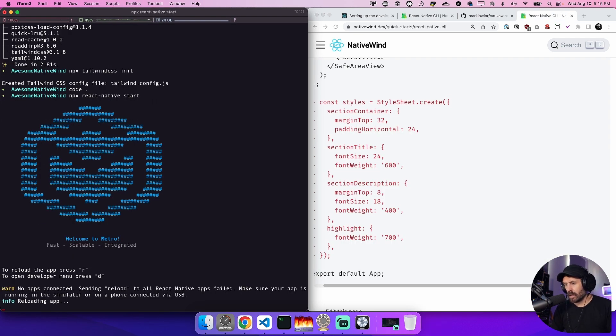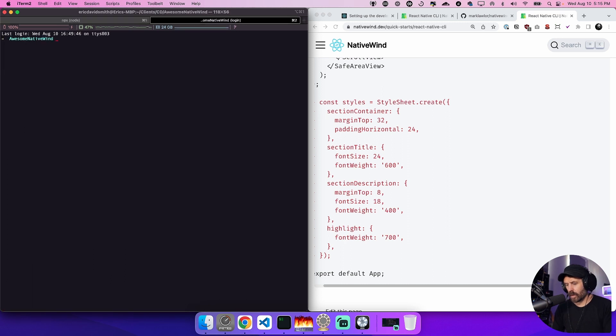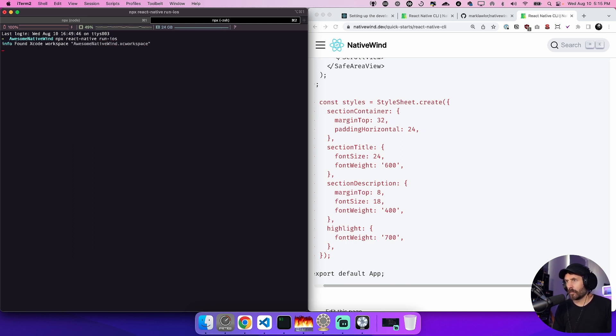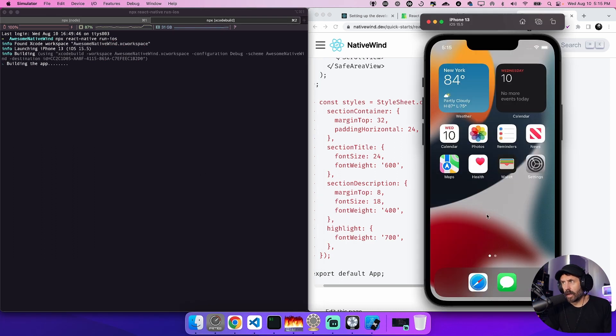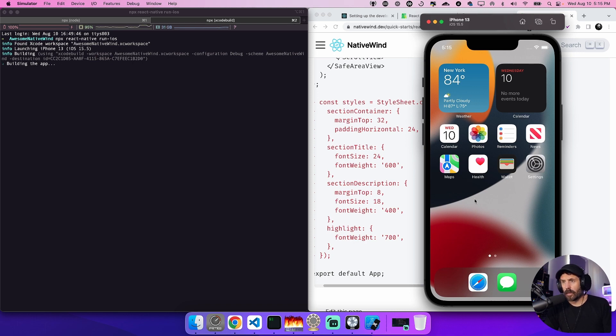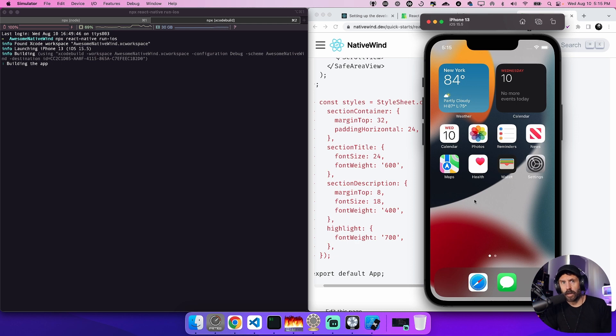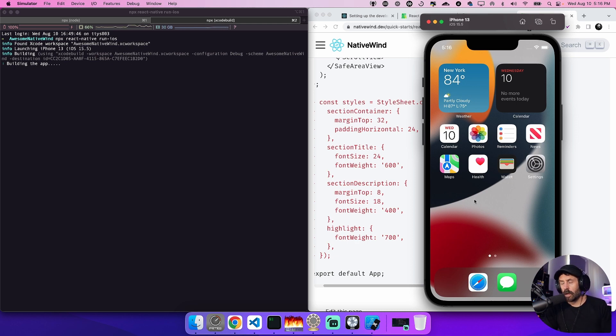And then what I'll do is I will go grab another terminal here and do npx react native run iOS. And that's going to go ahead and create the project inside of our simulator and we'll fire it up. And then afterwards, we're going to play around a dark mode, dark and light mode. And we'll just kind of see things from that.